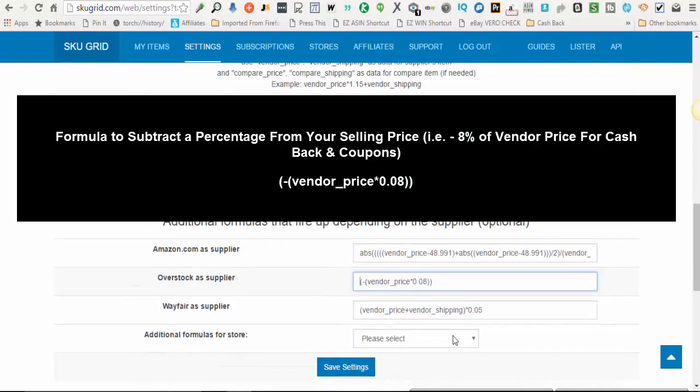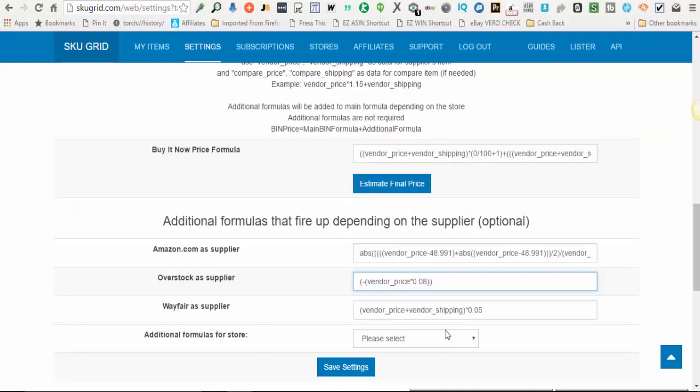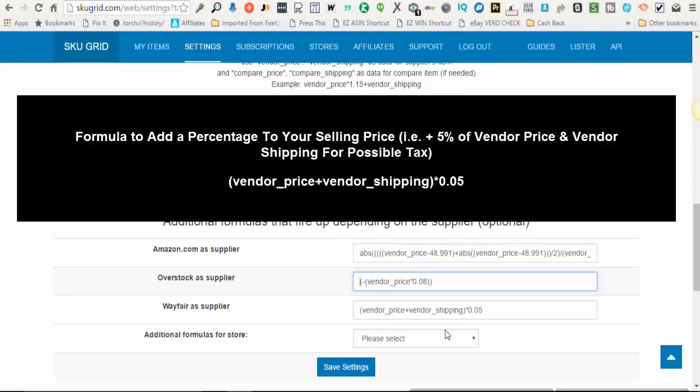Another example, if you have a supplier in which if you by default don't account for tax in your selling price overall in your default formula, but you know that one particular supplier always charges tax, you can set up an additional formula to add on an extra percentage, whatever that percentage is to the selling price of that item.